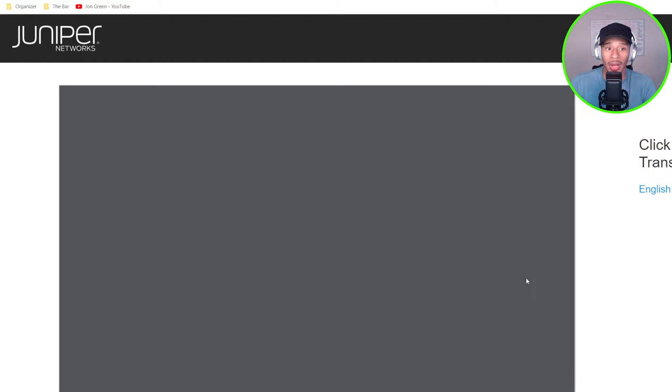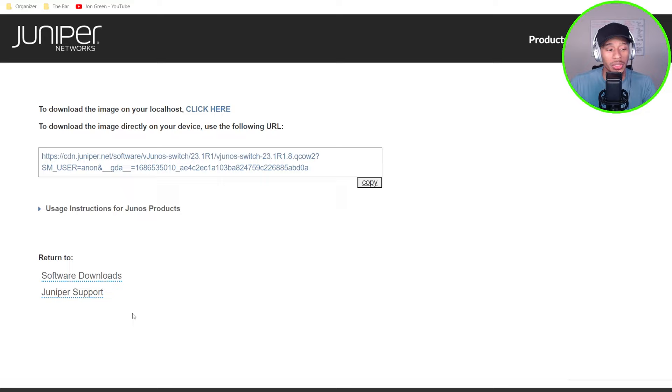It'll prompt me to accept the license agreement. I'll click agree and proceed. And here I'll go ahead and click here to download that to my local machine. So that'll take just a moment and I'll speed this up to when it's done.